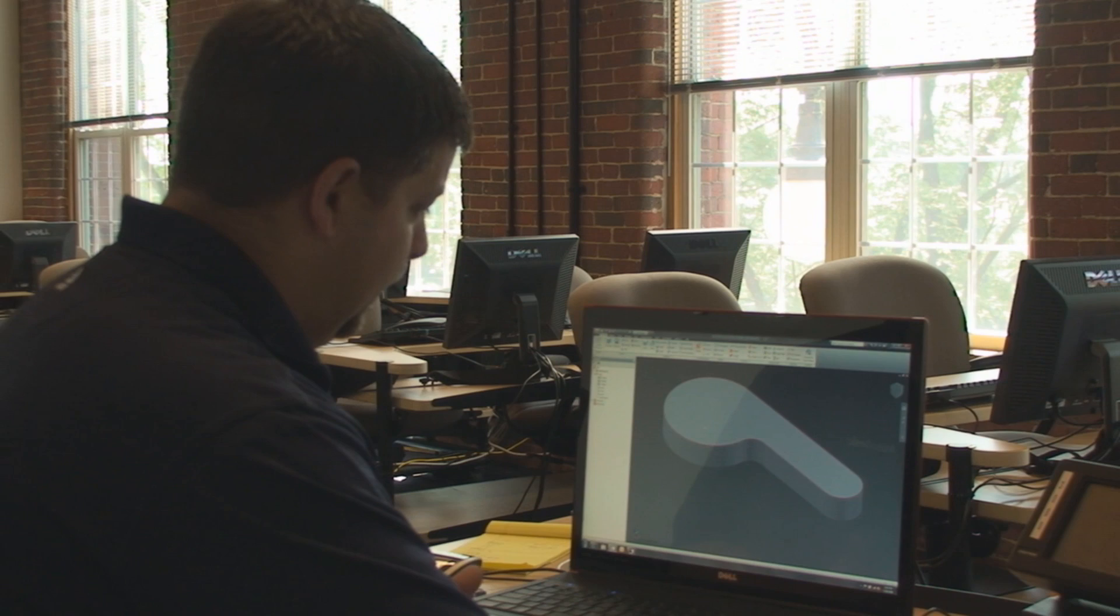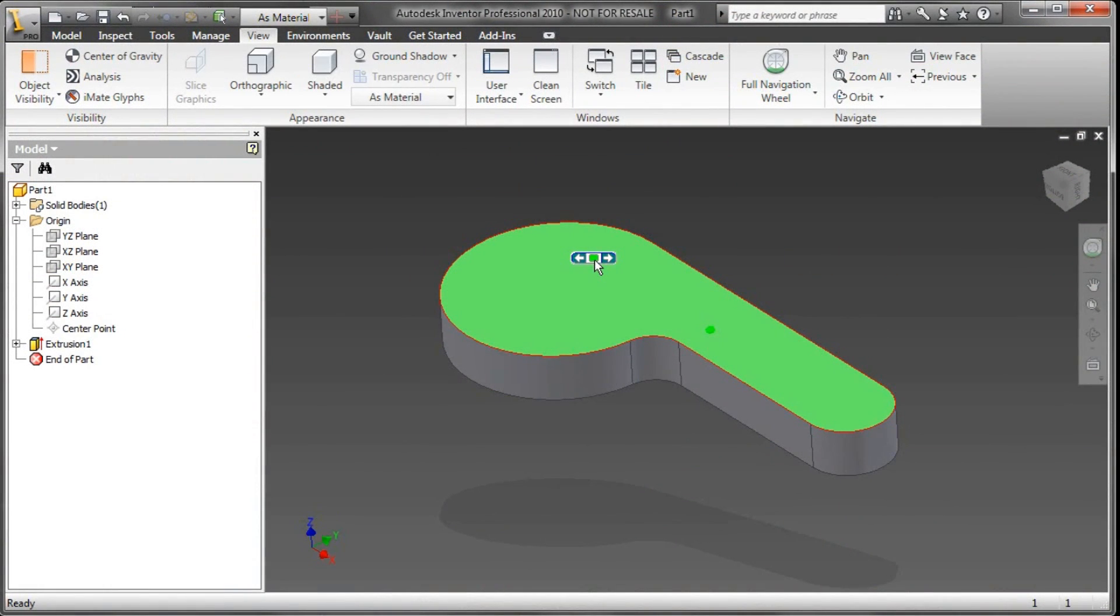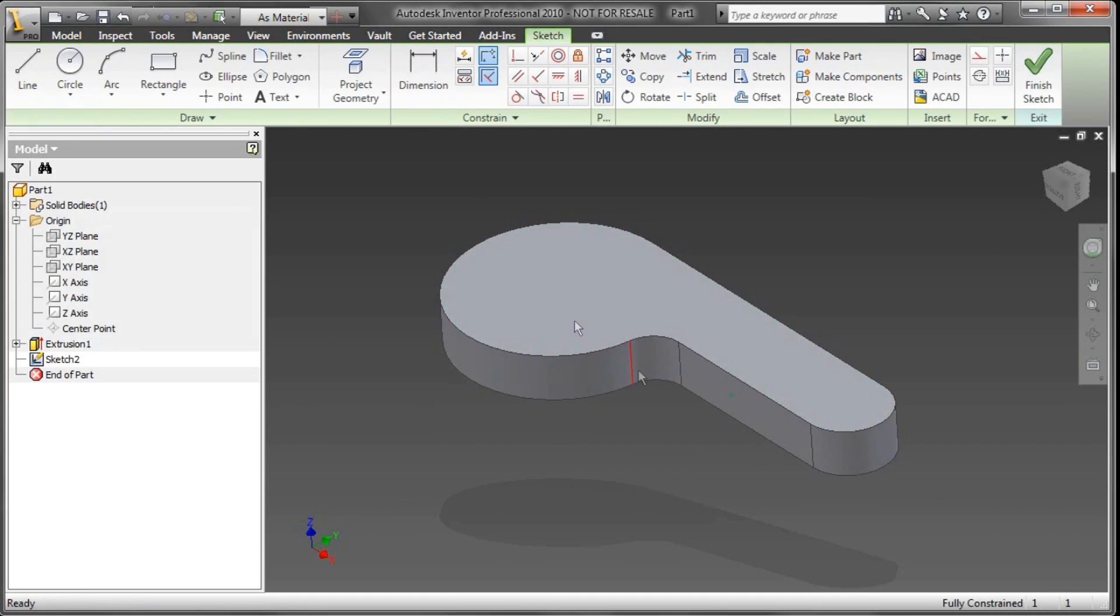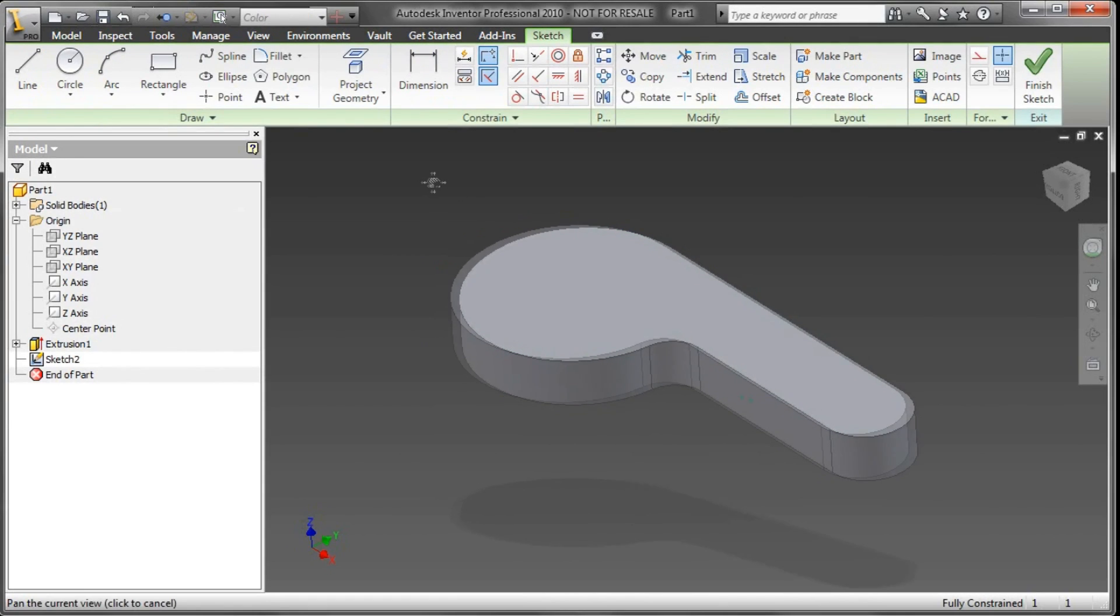So for example, on this surface, this is a left click. I want to right-click, and that's essentially saying I want to start a new sketch, and you'll notice that